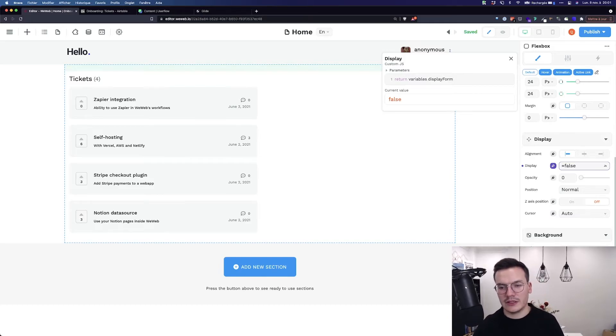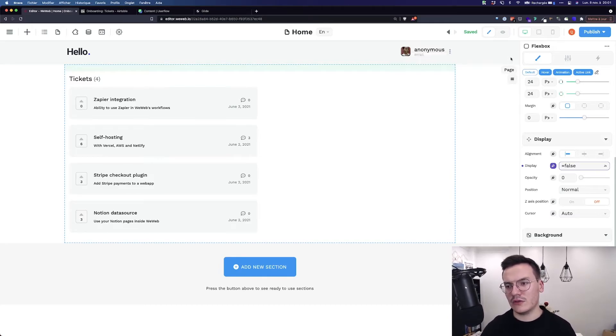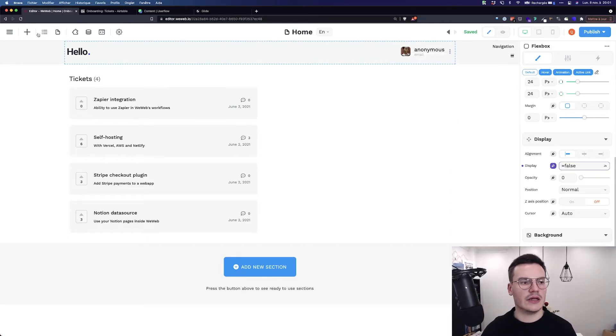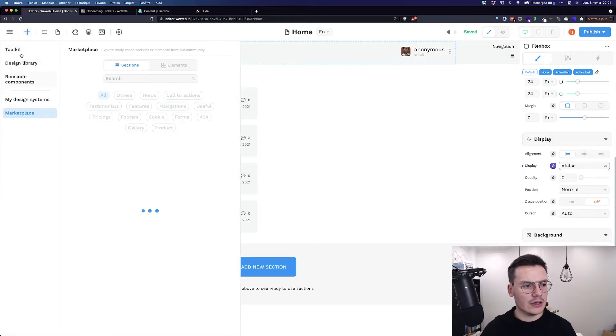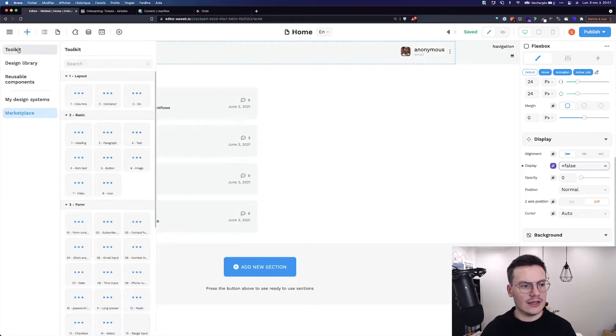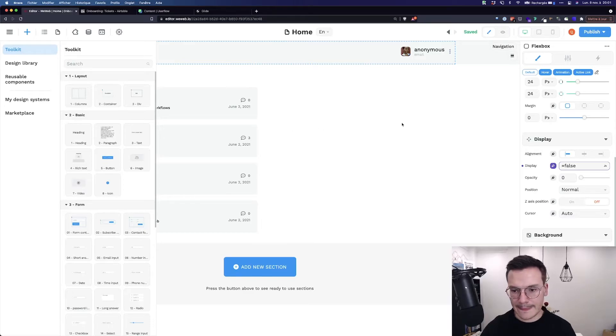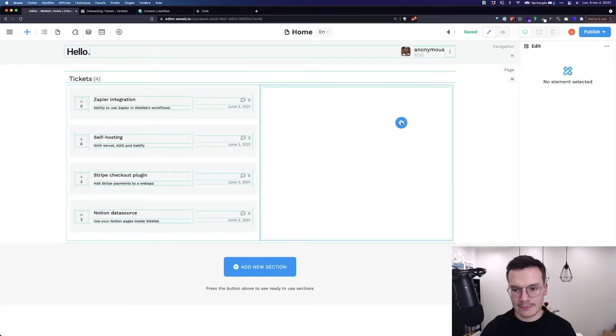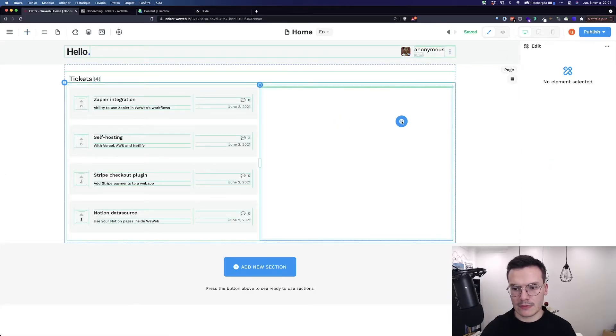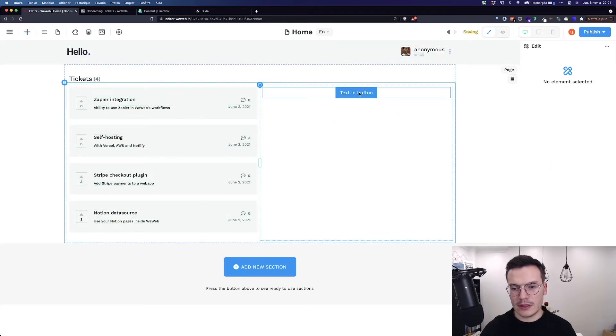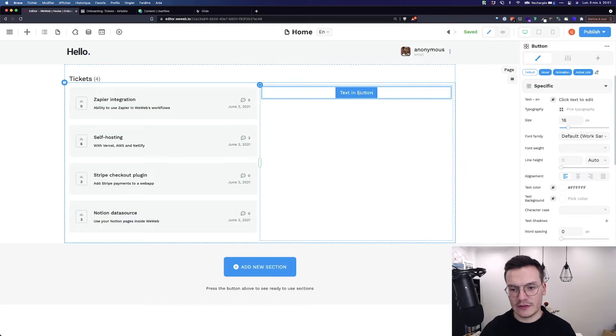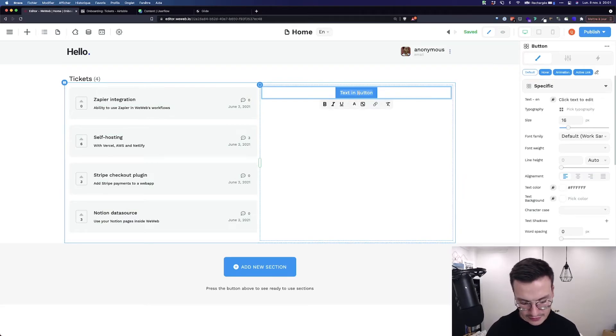Okay, so it's not displaying anymore. But let's say I want to change this and display the form again. Let's bring a button here. Let's call it display form.